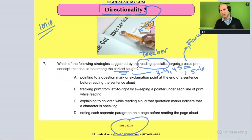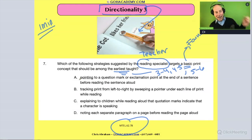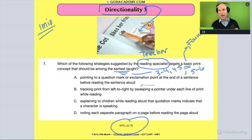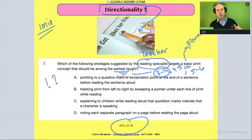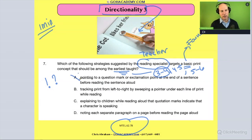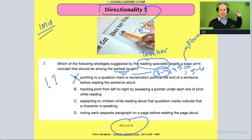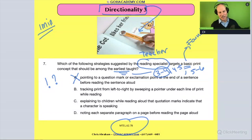Now, what does that mean? It means some of these answer choices are important, but they're not as important. So let's look at answer A: pointing to question marks or exclamation points at the end of a sentence before reading it aloud. For a three- to four-year-old, taking time to highlight punctuation before reading the text — I don't think that's the foundational idea you teach first. By the time you say 'here's a question mark, here's an exclamation,' you've lost your students. They're no longer interested. So I'm crossing that one off.